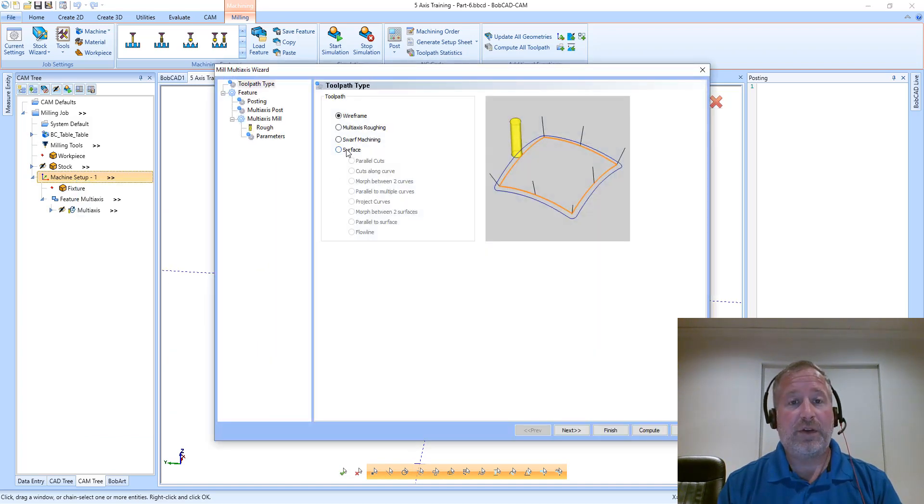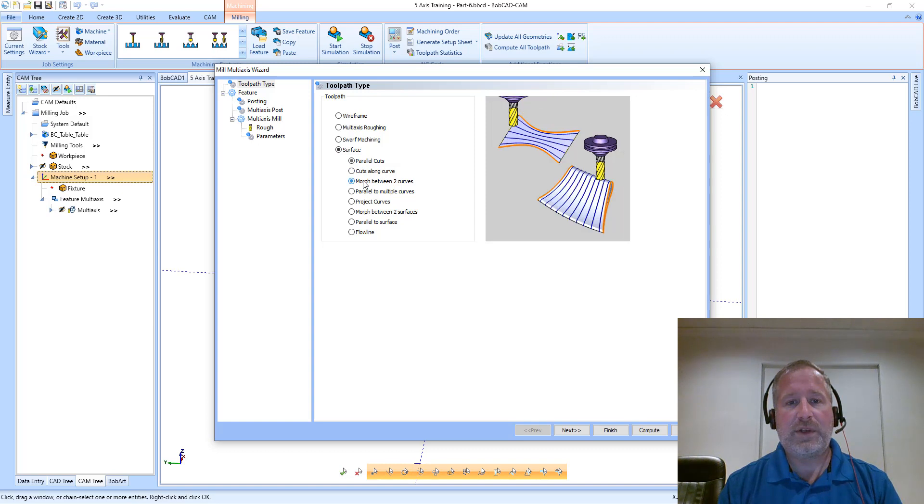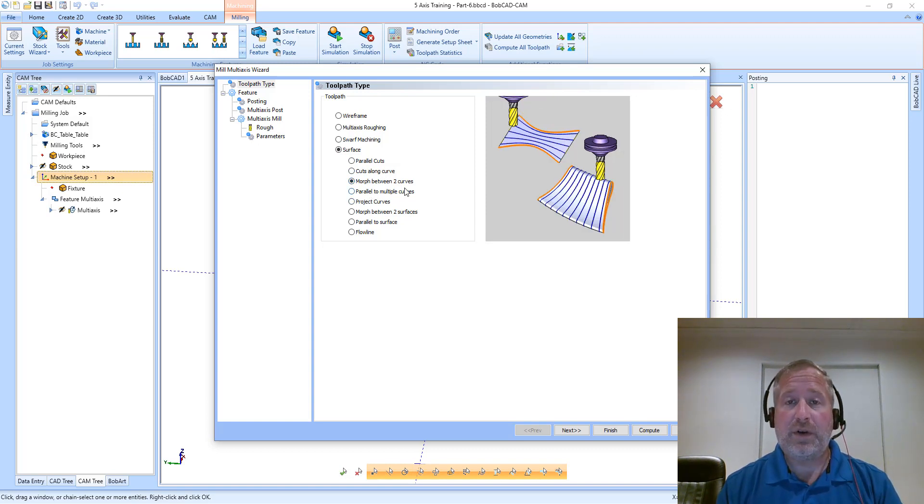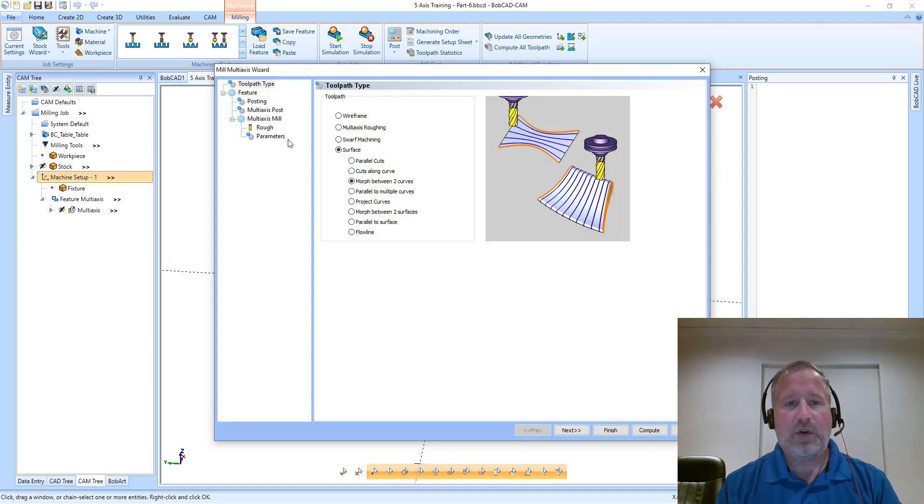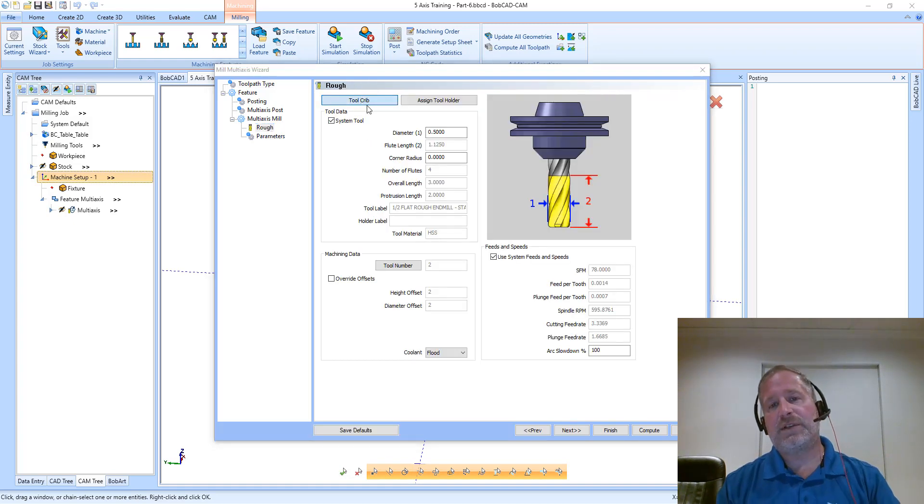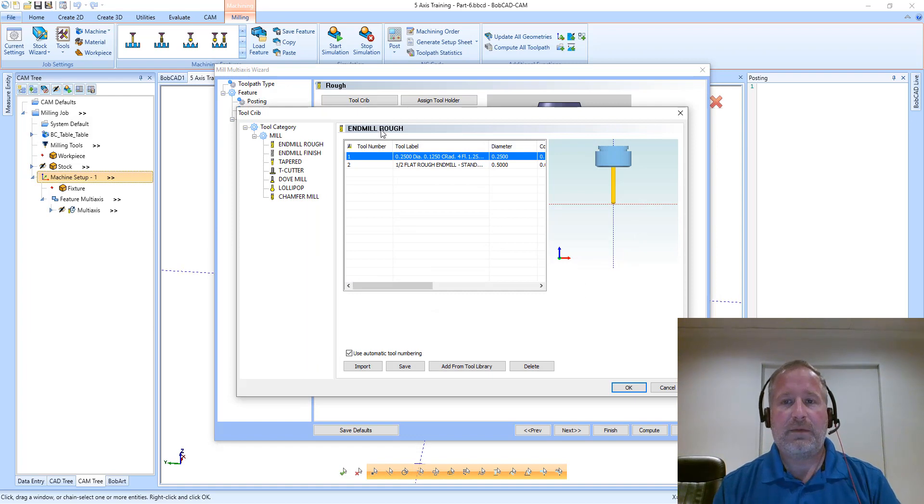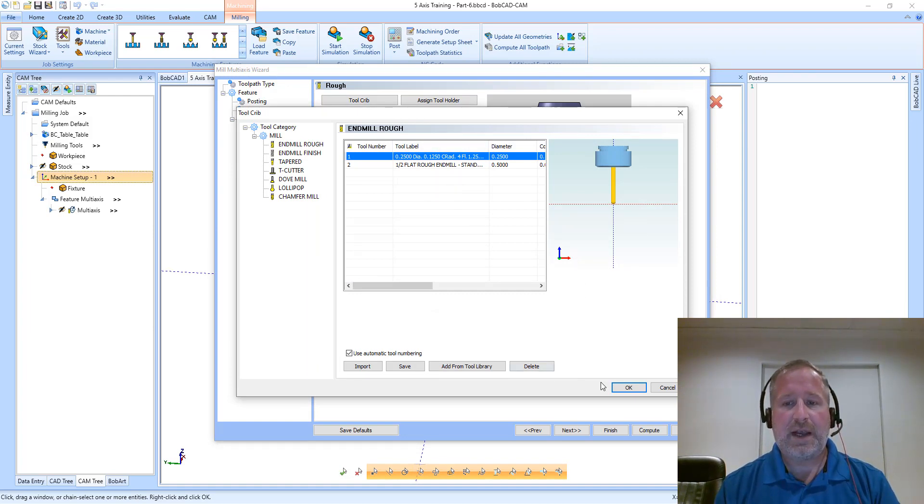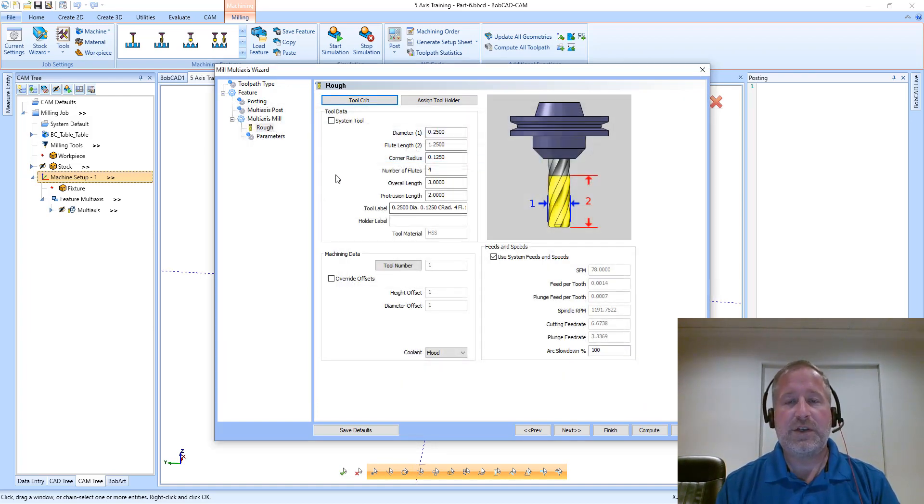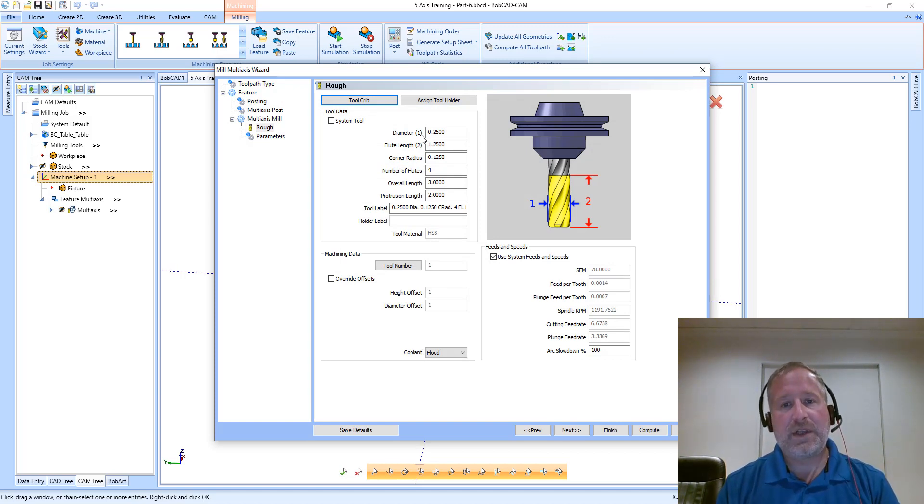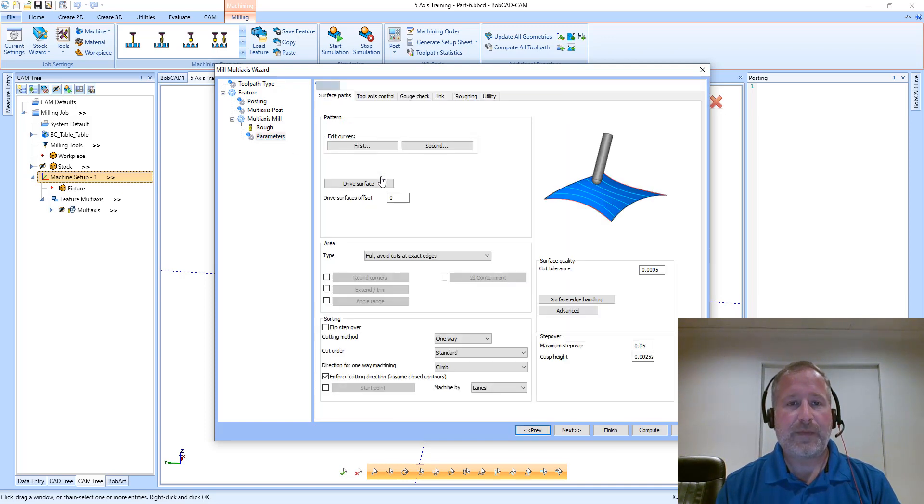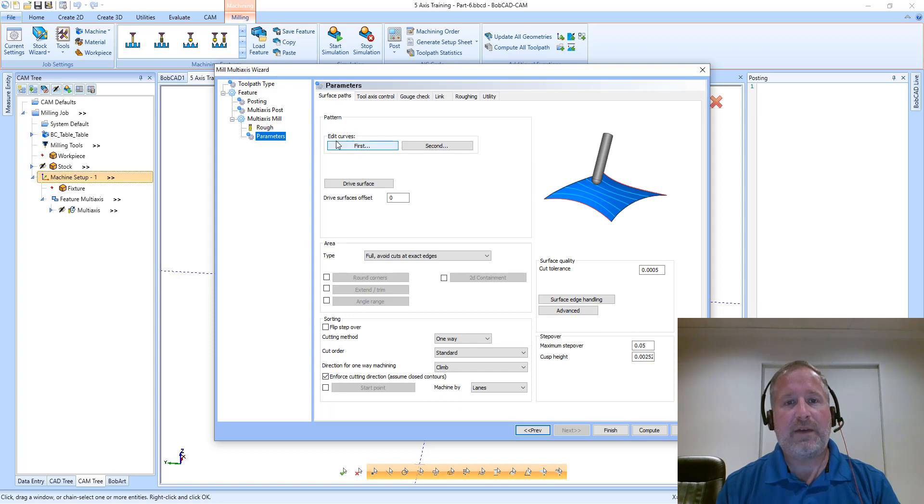Let's create a new multi-axis feature. This time I'm going to use the morph between two curves option. The morph between two curves toolpath does exactly what it says - it's going to morph between the two input curves you select and generate a path that blends between those two. I'm selecting the same quarter-inch ball, and on the surface paths page we have our input curves.